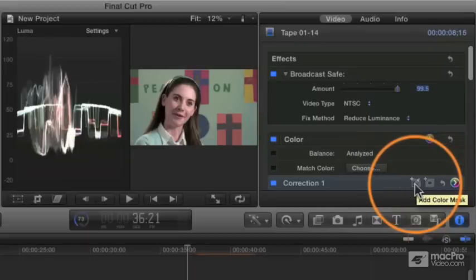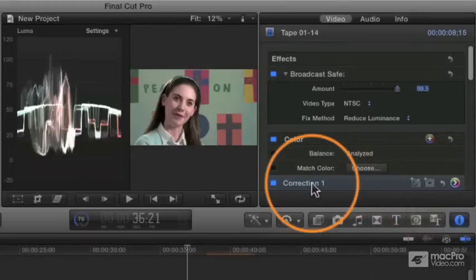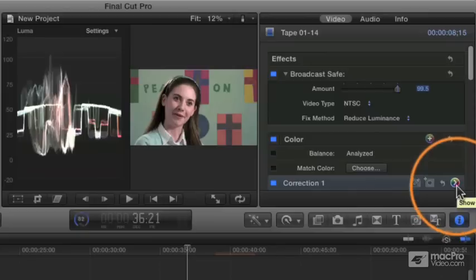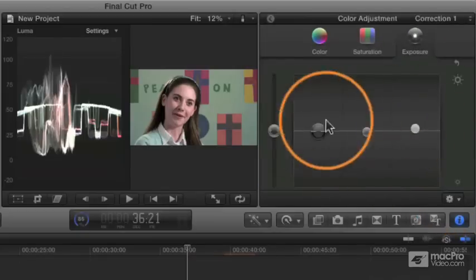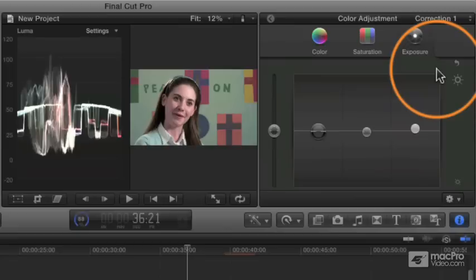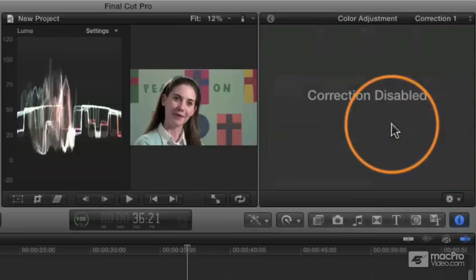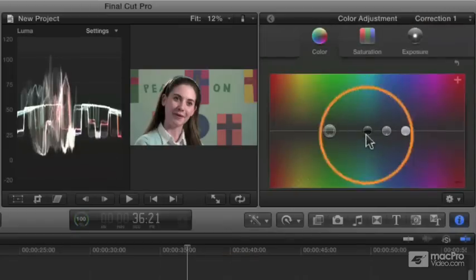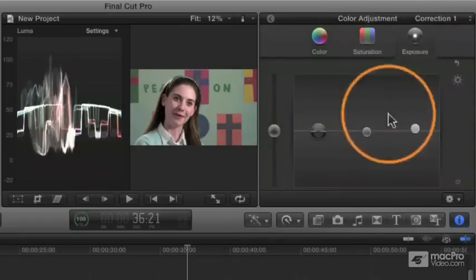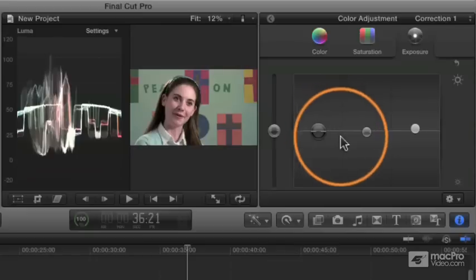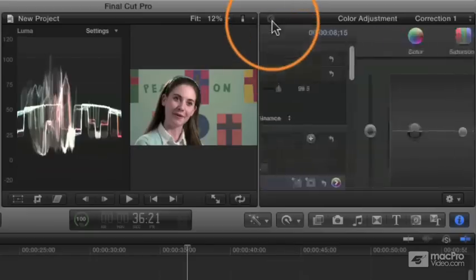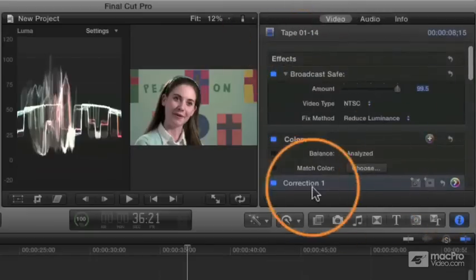But before we do that, we've already got a correction going on here. We know that because this is lit up with a color. If I go in there, I've got a little tiny adjustment to my exposure. If I press control G, you see I have a little before and after, and we can see just a little bit of a contrast stretch going on. But if we go back to our video inspector, we don't want to mess with this one. We don't want to change this correction.